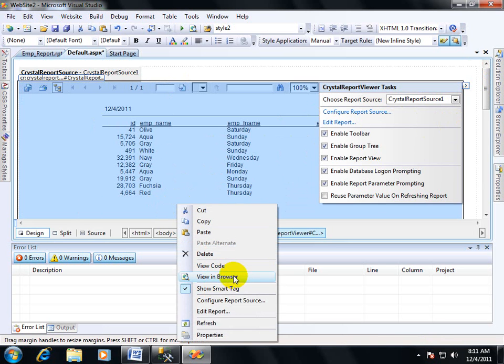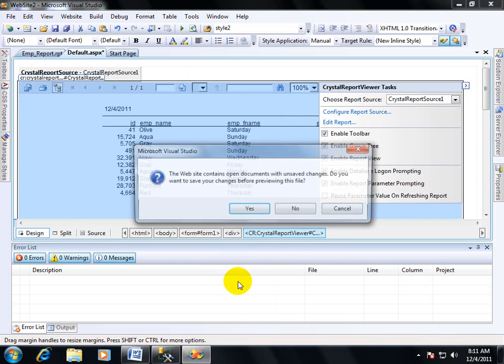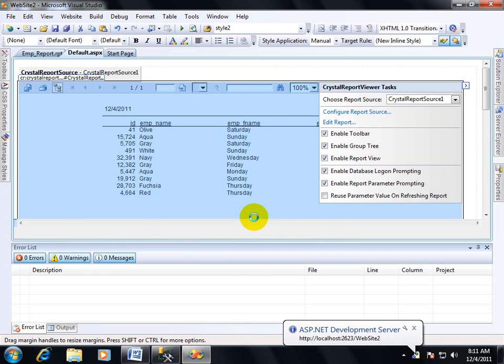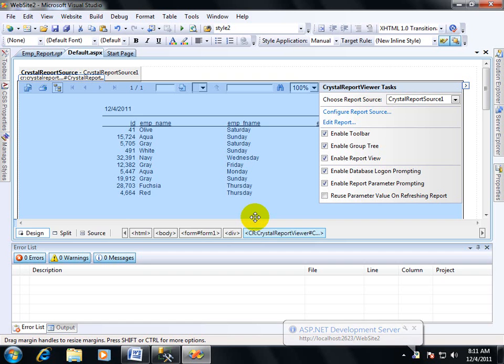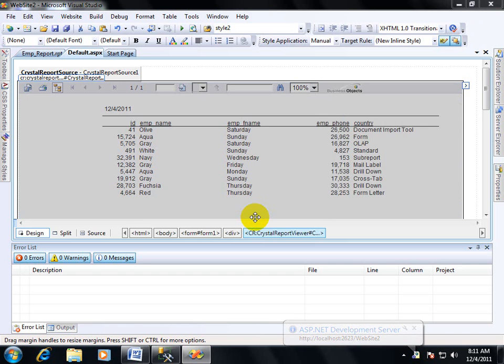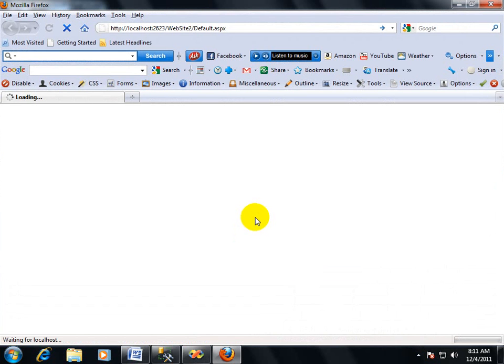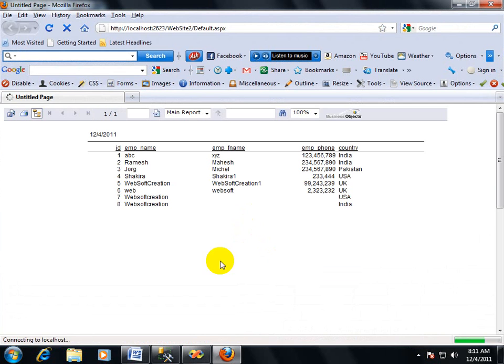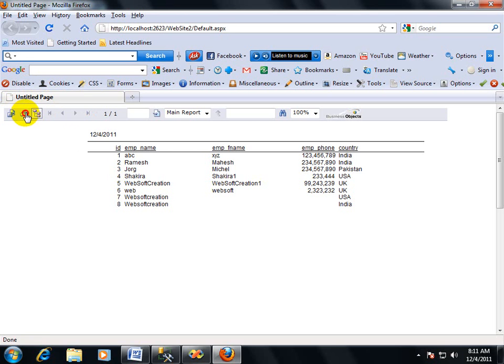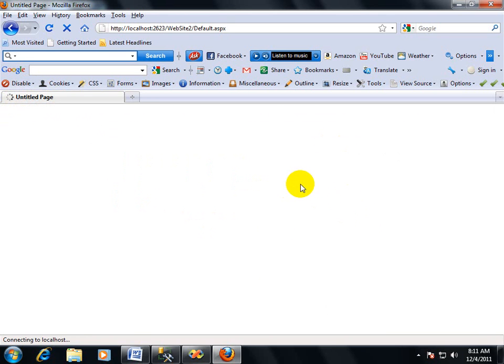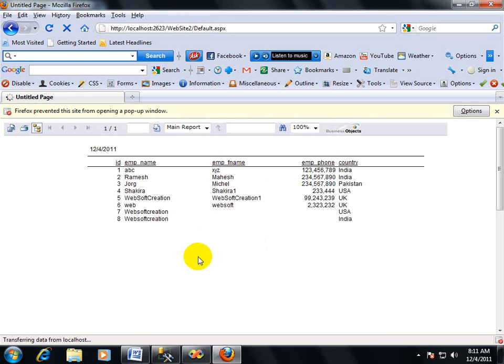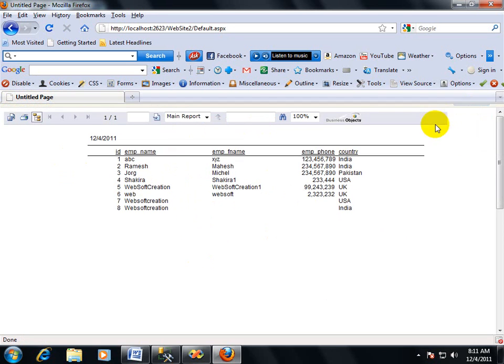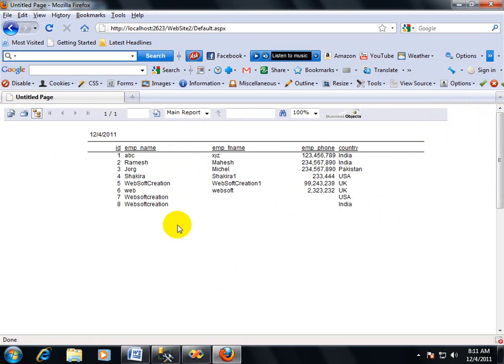Now view in browser. This is my Crystal Report output. In this report, you can take the report printout by using this option, that is the print option. This computer, the printer is not connected, so it can't be possible to take print from here.